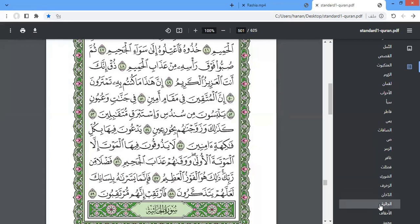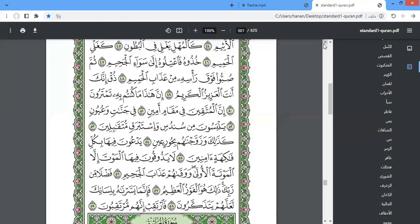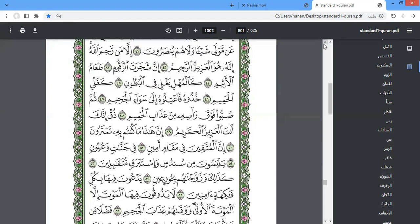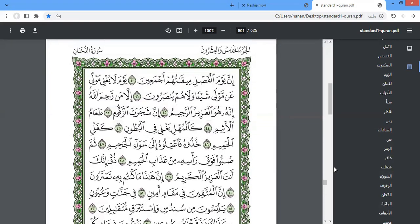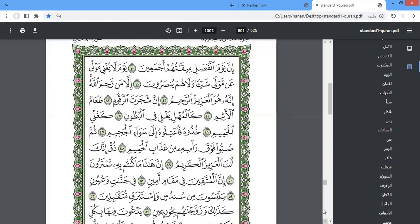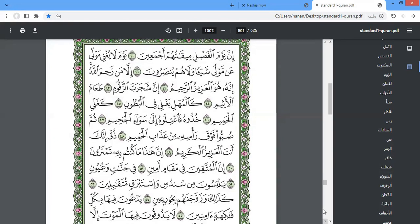Then one surah left to finish this juz, which is surah al-jaathiyah. Okay, so we have one page left to finish surah al-dukhan from ayah number 40.